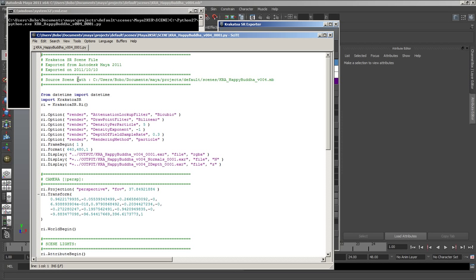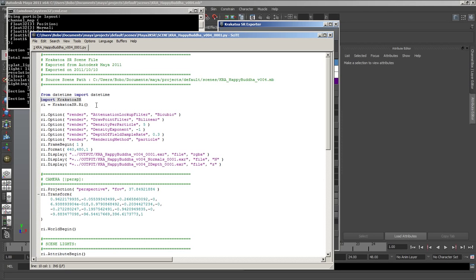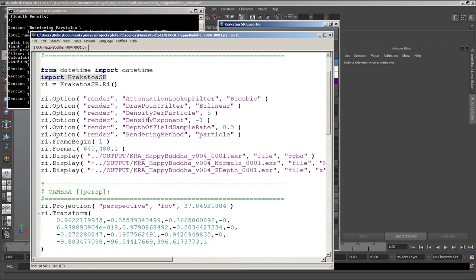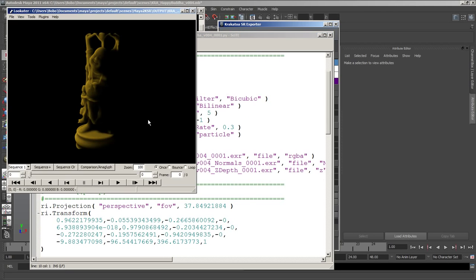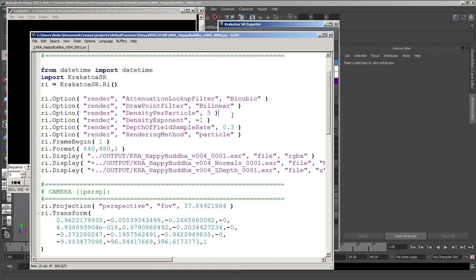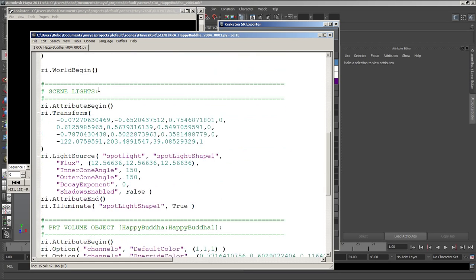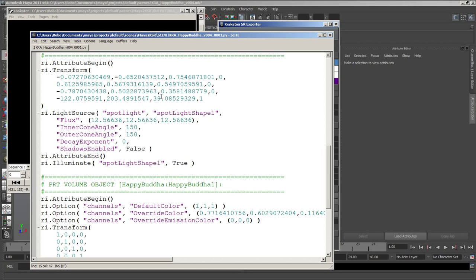Now we have the scene file and we can see that we are importing Krakatoa SR module and getting a render interface out of it, then exporting all the properties of the scene, conversion from camera to world space.